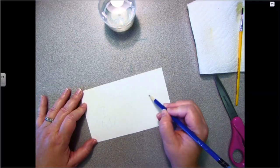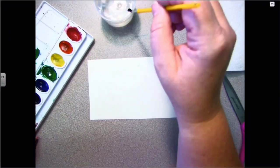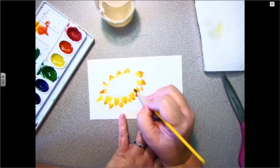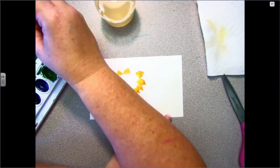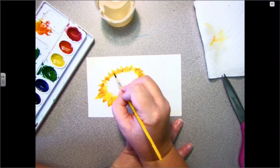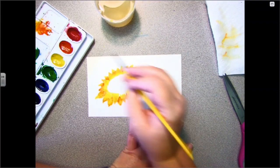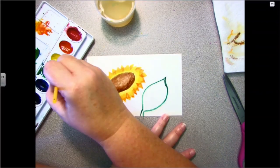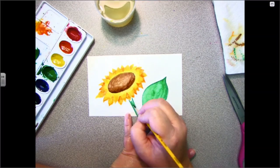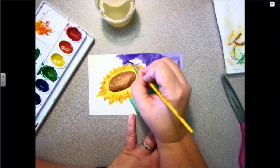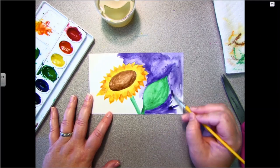For my last example, I used fabric, construction paper, and paints to create a quilt based on sunflowers.